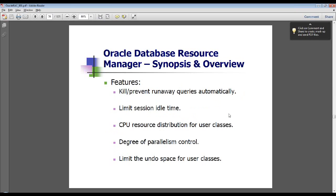The resource manager is a whole other feature — moving on from services to the resource manager. This is not a RAC-specific feature; however, there are a few things in it that are specific to RAC. It's a general feature of the database that allows you to monitor the way resources are used and limit and control them. For example, I'm working with one customer who's investigating this to control ad hoc queries that might be a little out of control.